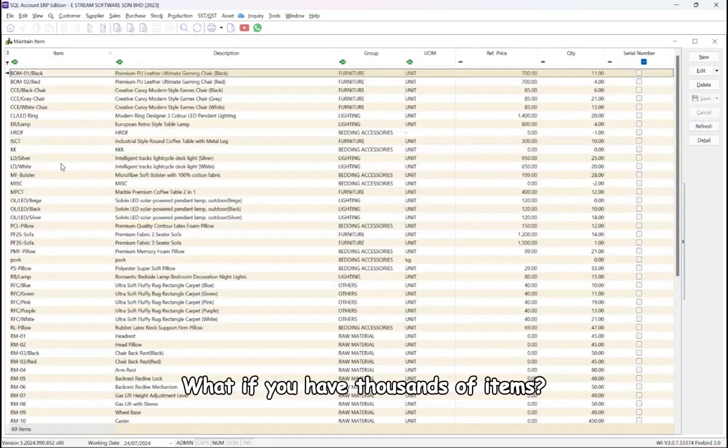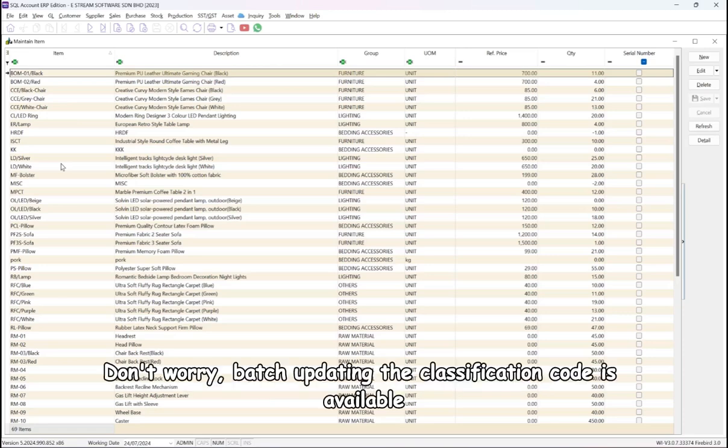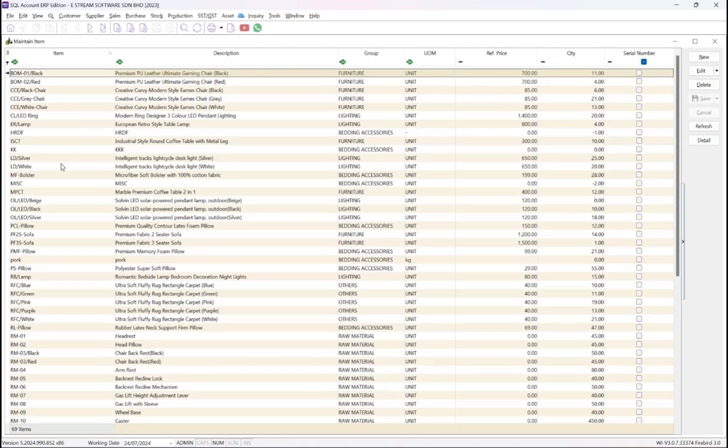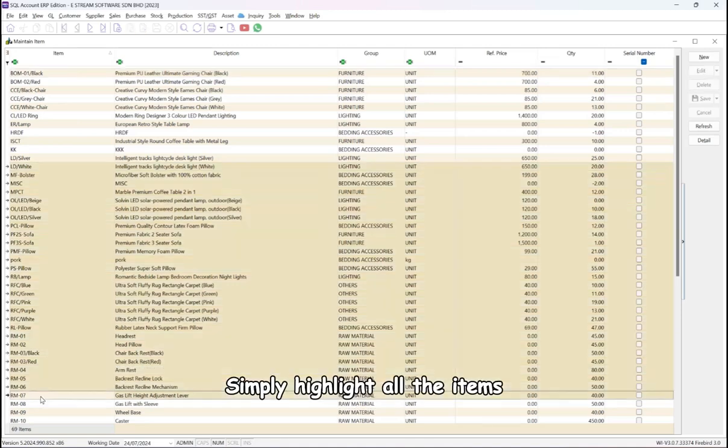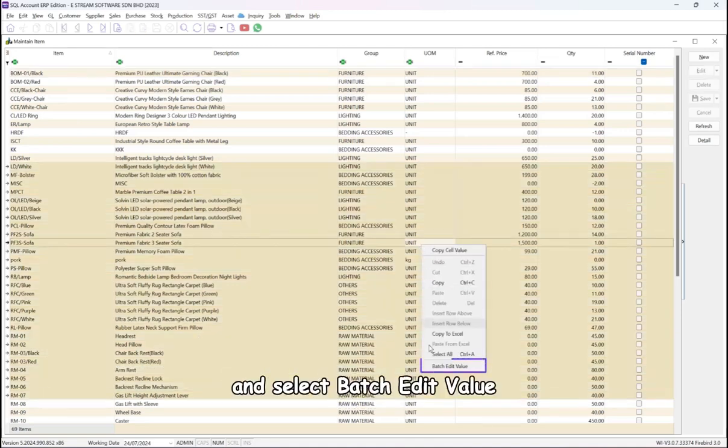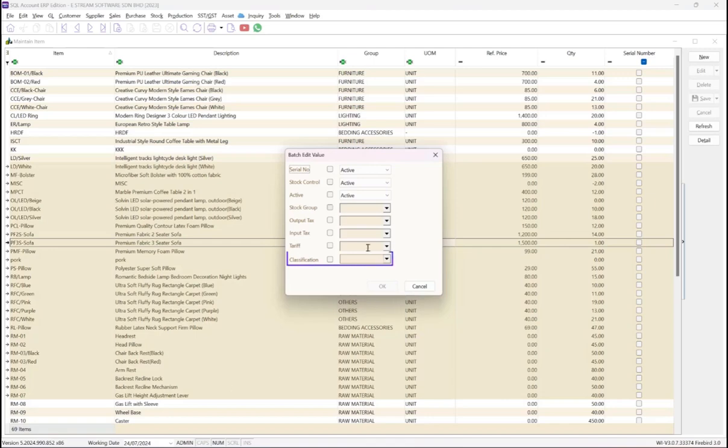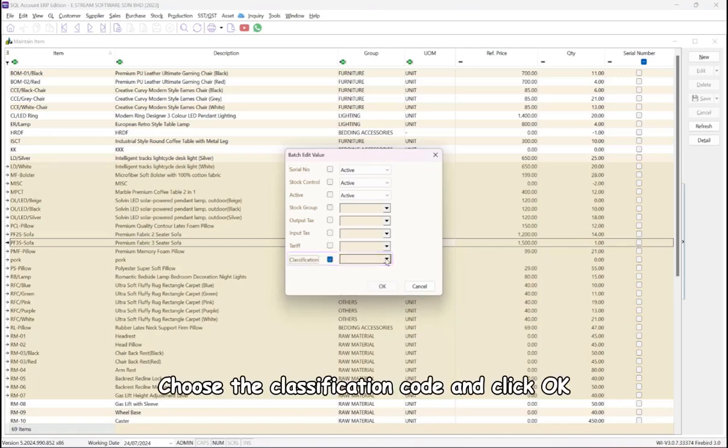What if you have thousands of items? Don't worry, batch updating the classification code is available. Simply highlight all the items, right-click, and select Batch Edit Value. Choose the classification code and click OK.